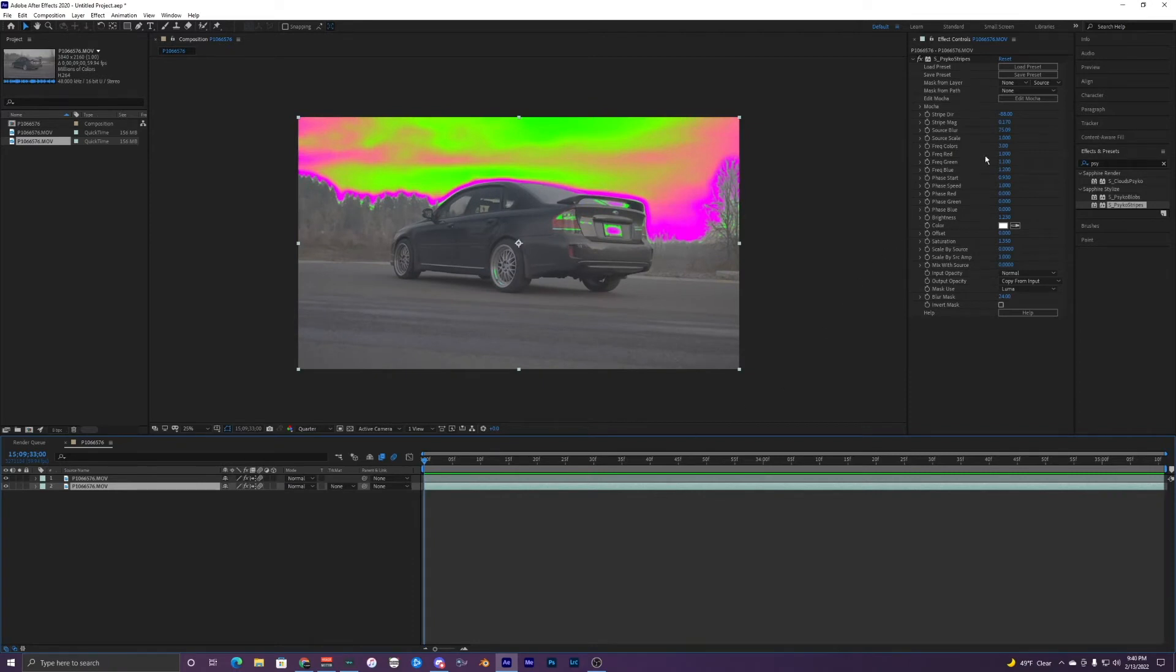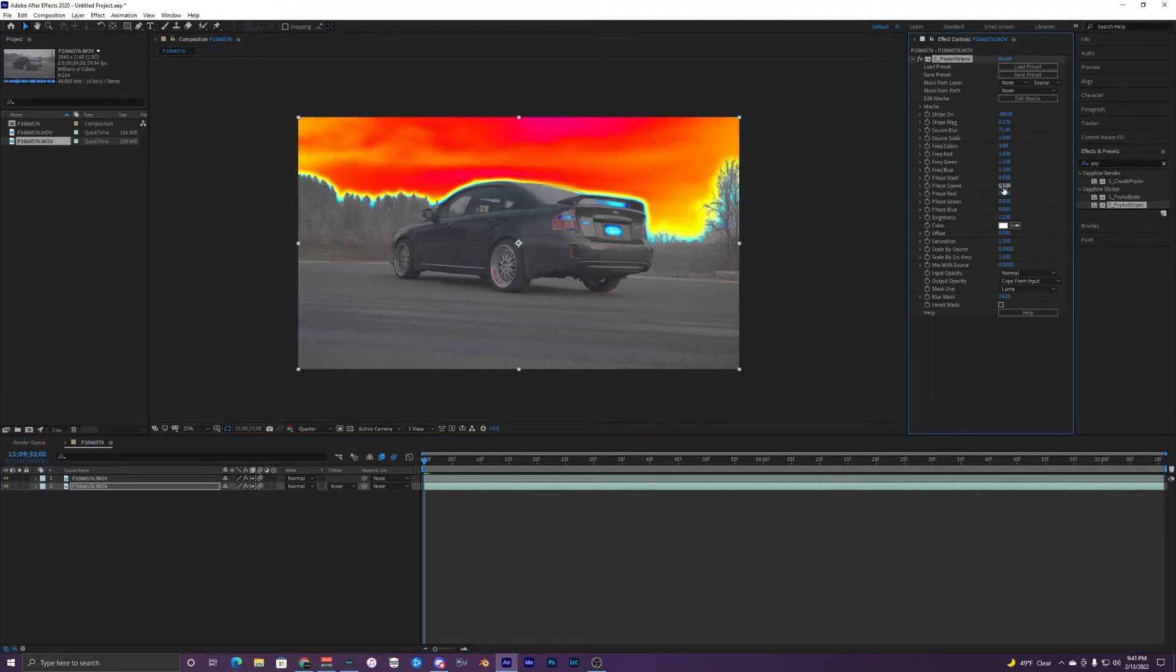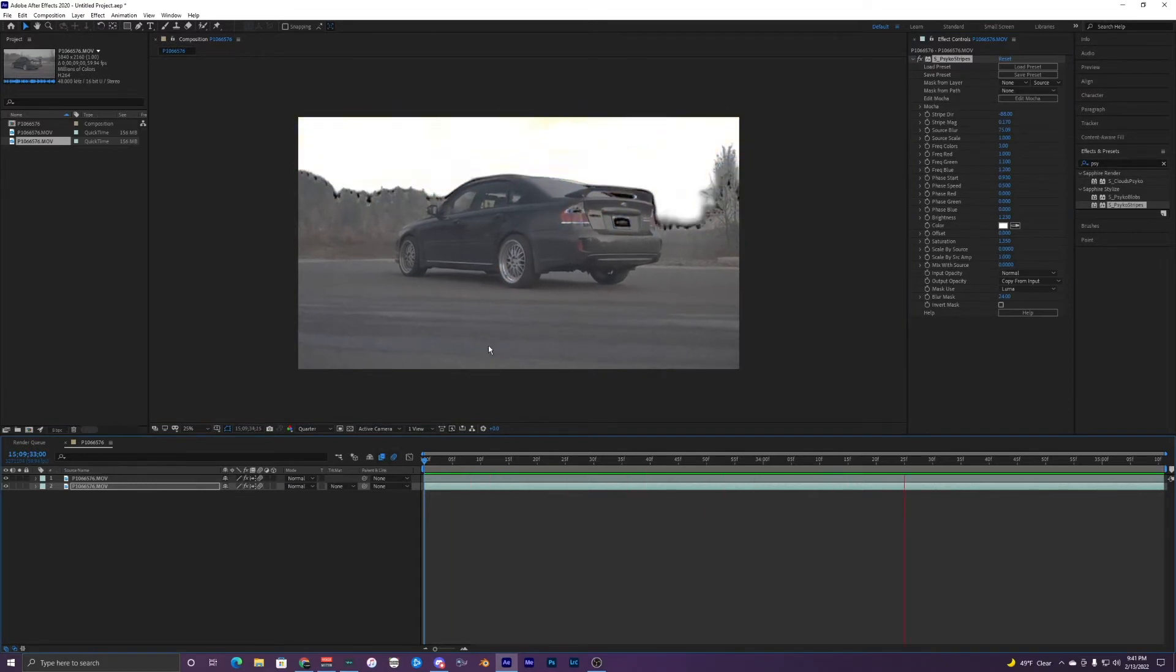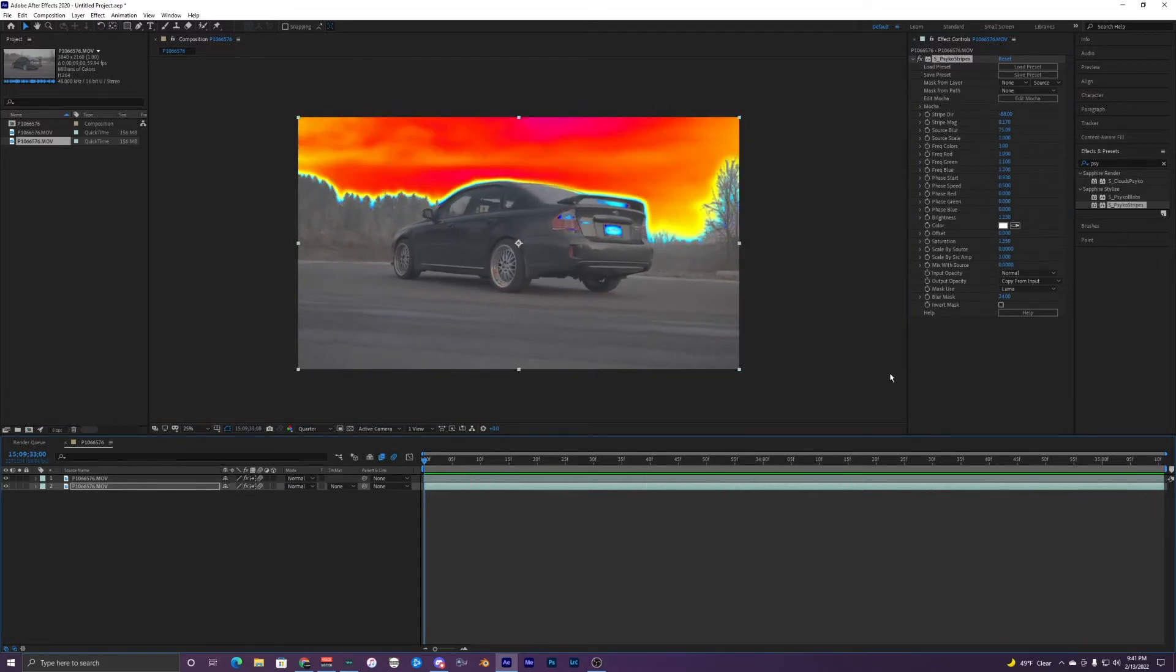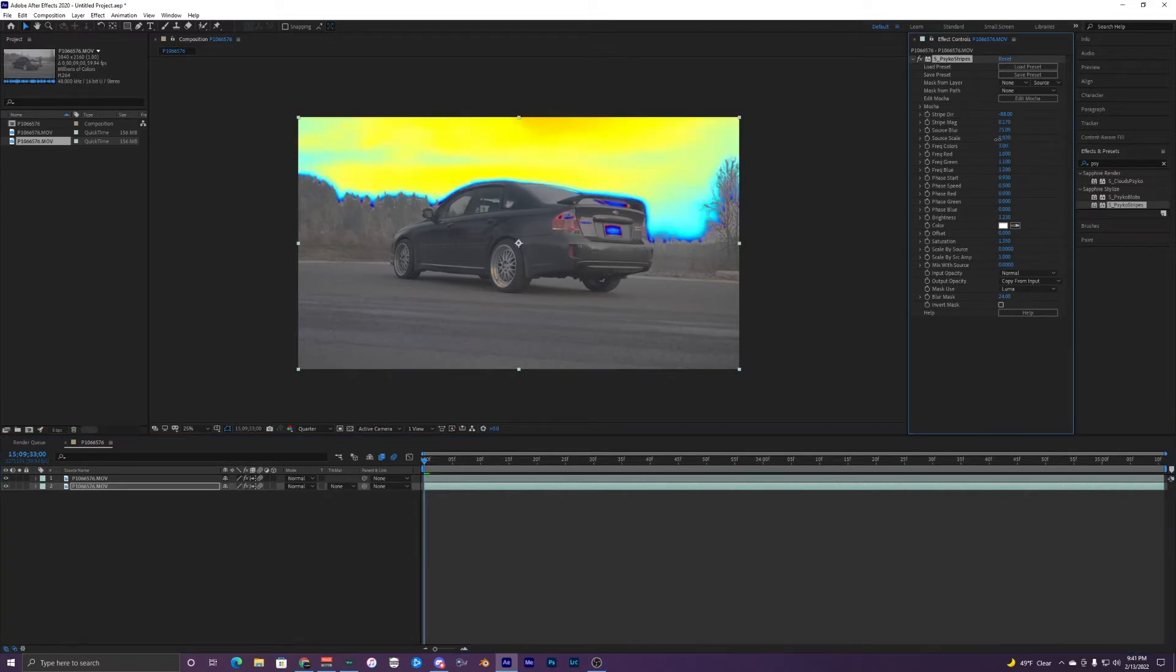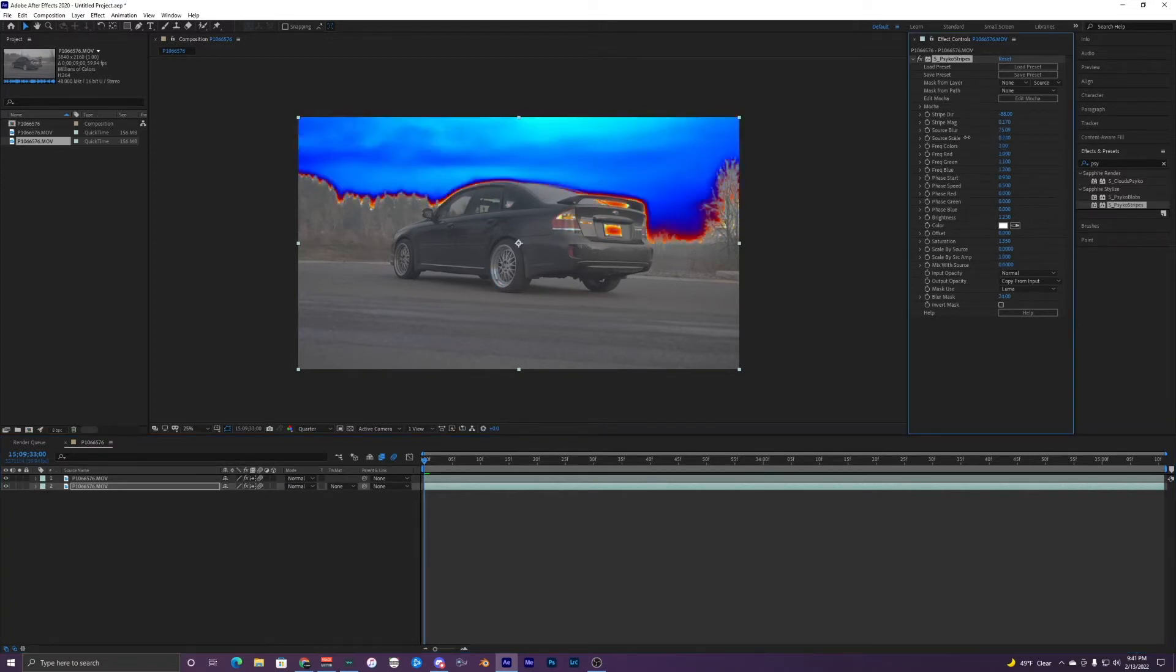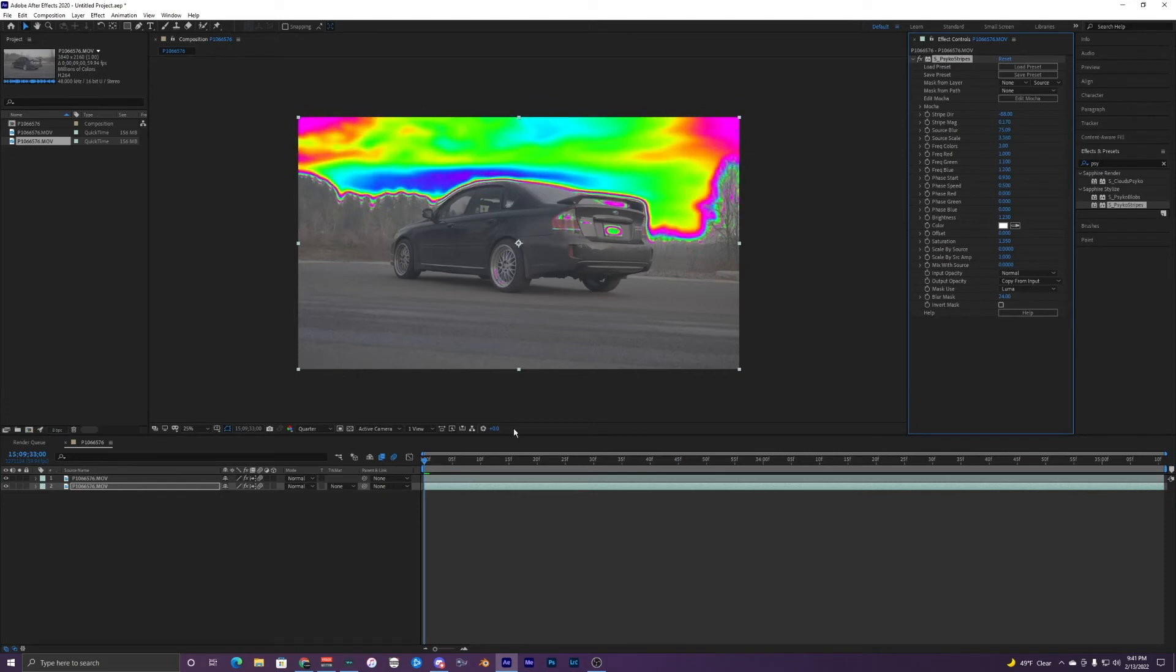Super sweet but you can also adjust the frequency. I think it's, where is it at? Yeah the phase speed right here I'll make it like 0.5. You can see it's a lot slower now so that's a pretty cool effect too. You can mess with the source scale. So if it's super high then you're getting more of the stripes.